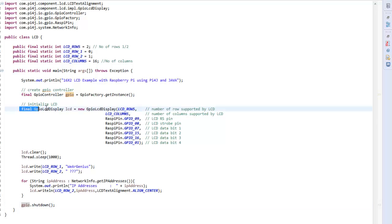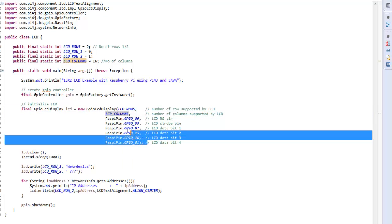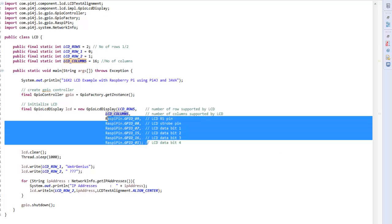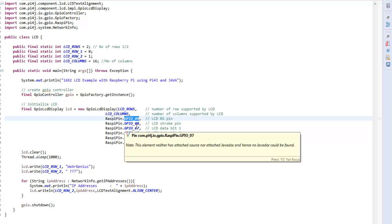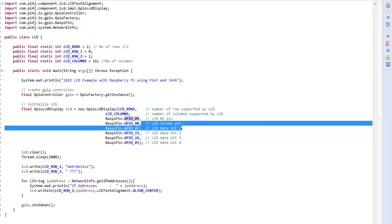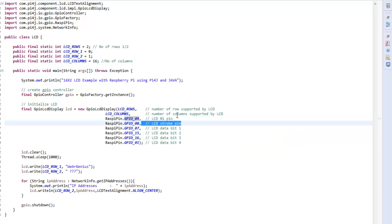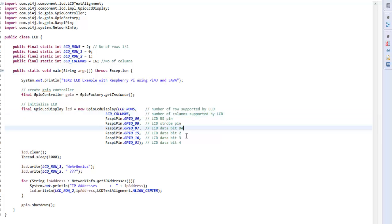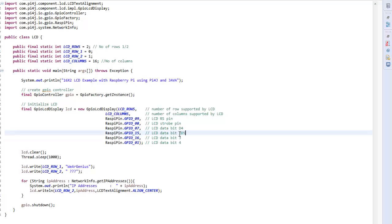Then GPIO LCD display object is created that takes different parameters such as the number of rows, number of columns and the GPIO pins corresponds to different pin of LCD that is again this pin numbering are according to the Pi4j pin numbering. So GPIO 9 corresponds to GPIO pin 9 according to Pi4j. Then as I said earlier I have connected pin 9 to RS then pin 8 goes to enable pin and 7, 15, 16 and 1 for D4, D5, D6 and D7. So I can just write over here D4, D5, D6 and D7.